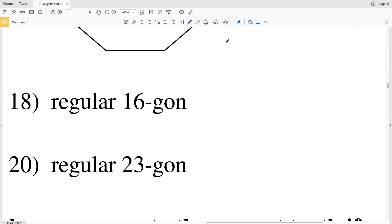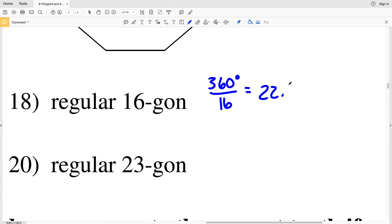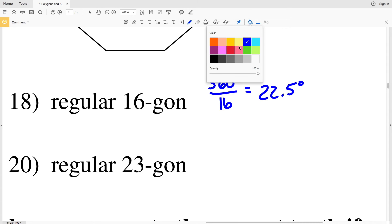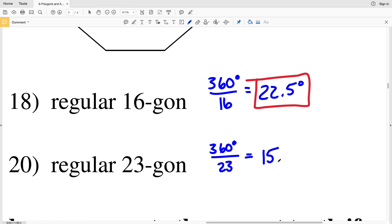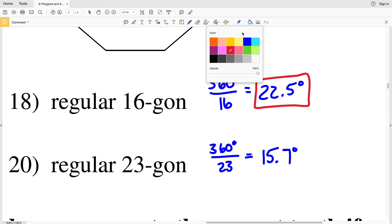In number 18, a regular 16-sided polygon: 360 divided by 16 will equal 22.5. So 22.5 degrees is our solution in number 18. And lastly, a regular 23-sided polygon: 360 divided by 23 equals 15.73, which rounds to 15.7. So 15 and 7 tenths of a degree is the solution in number 20.